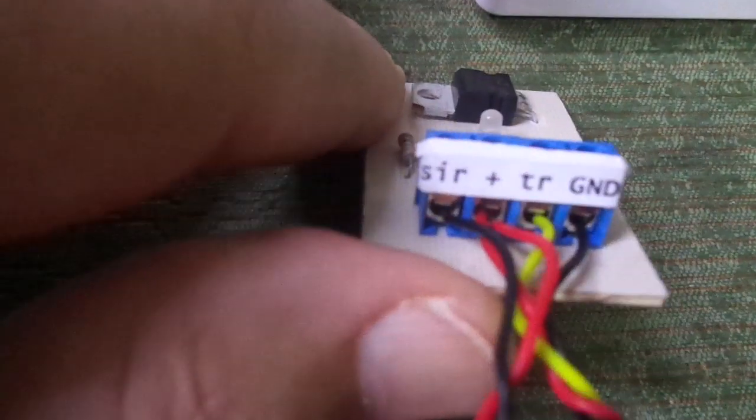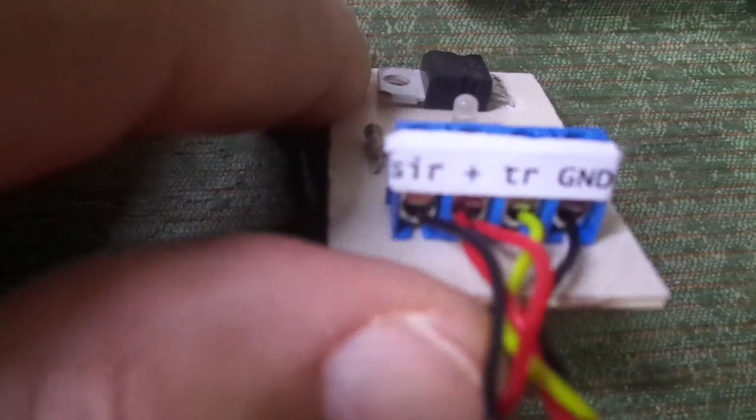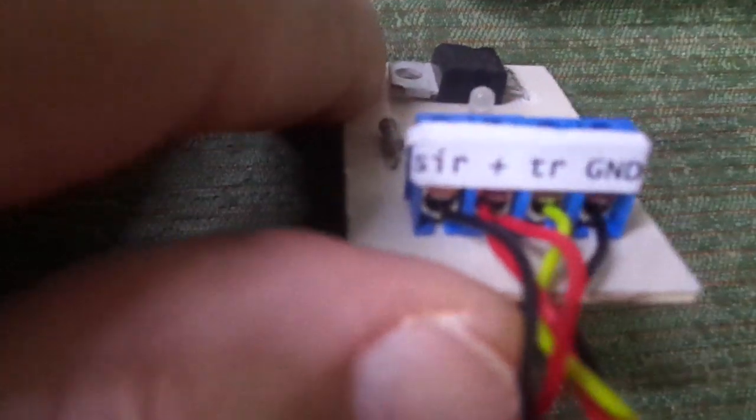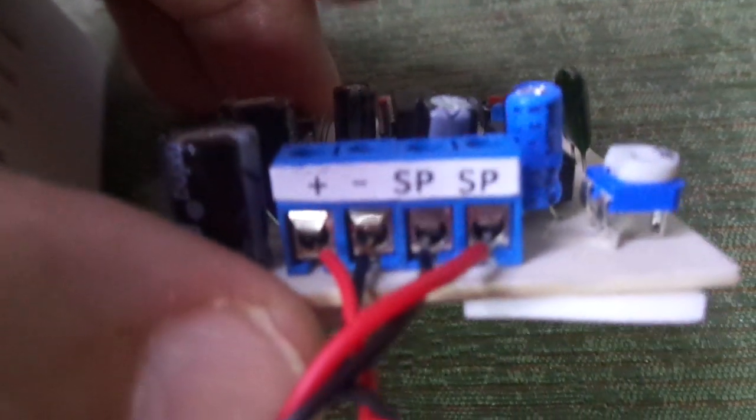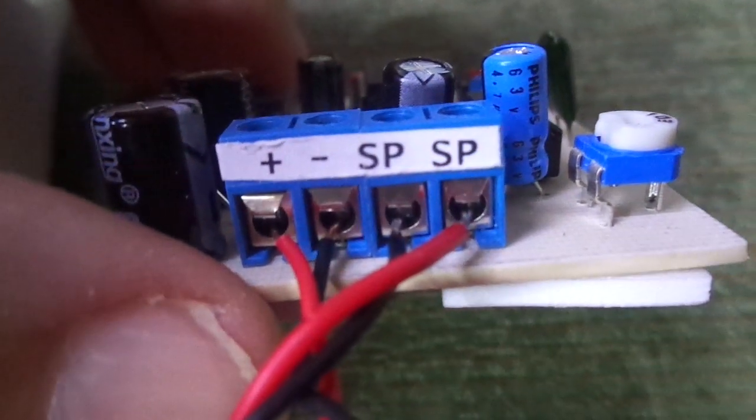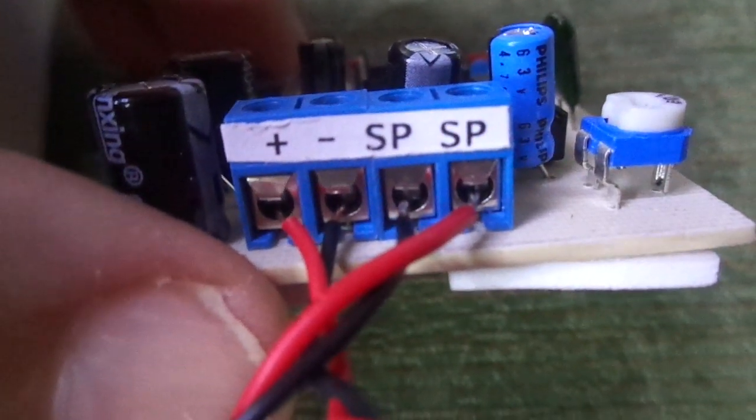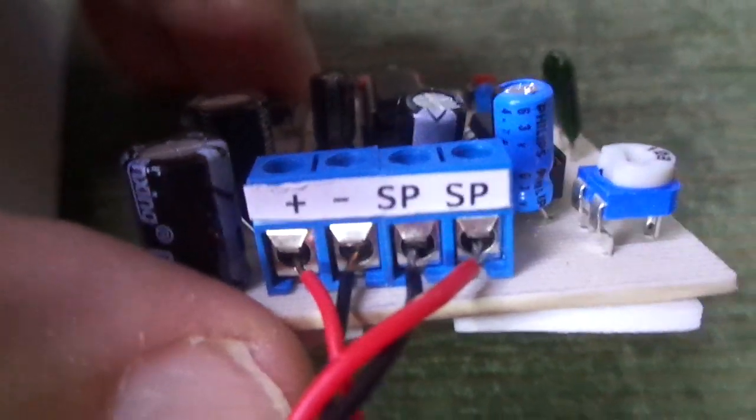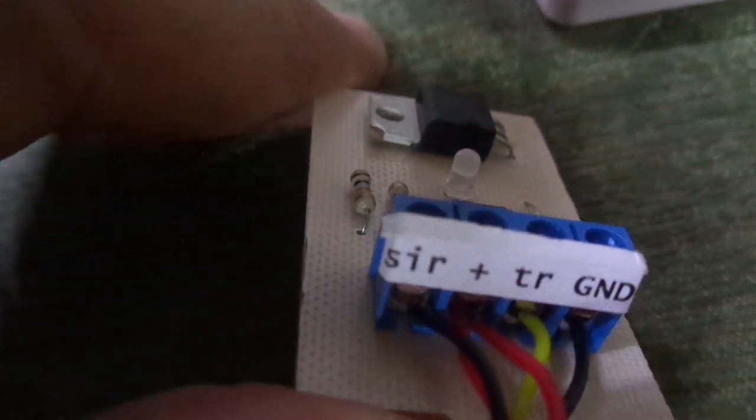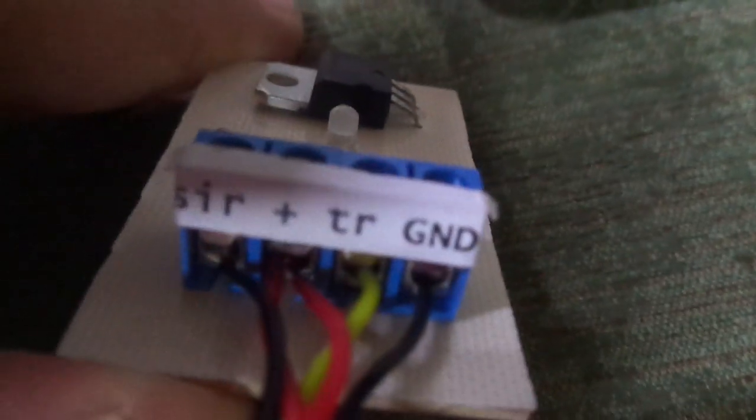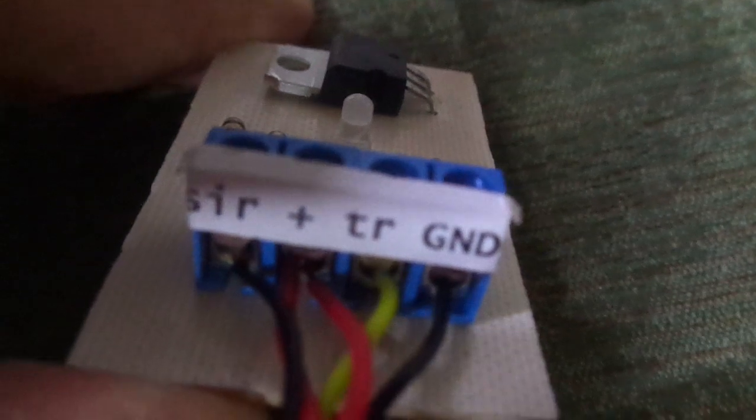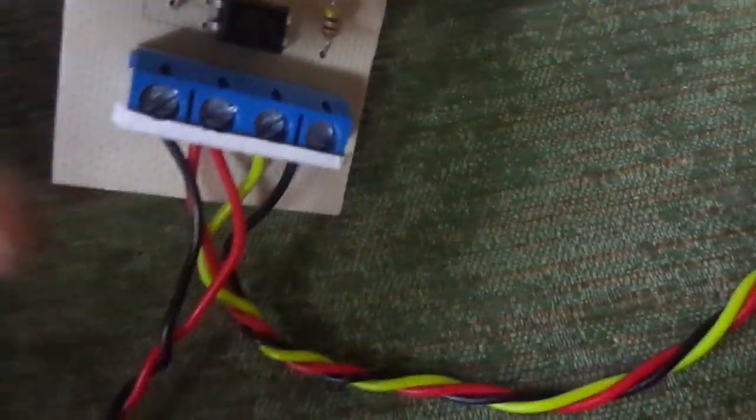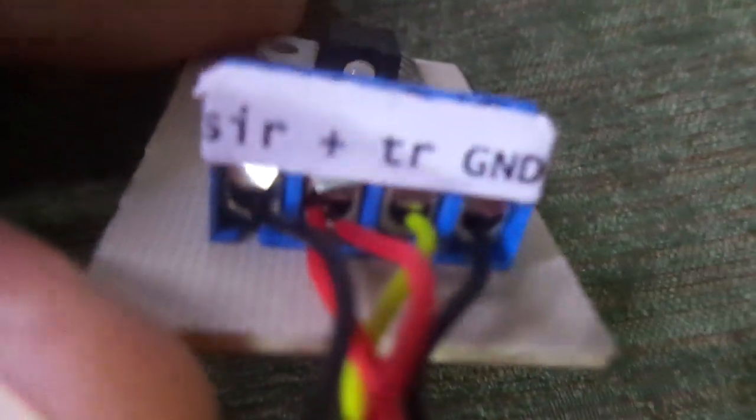Pretty easy to connect where it says siren that's the negative output. In this case it goes to the negative of the siren board or if you're using a regular siren you would just put the negative of the siren to the SIR and positive to the plus sign. Also the plus being common here you'll have to put two wires on it.